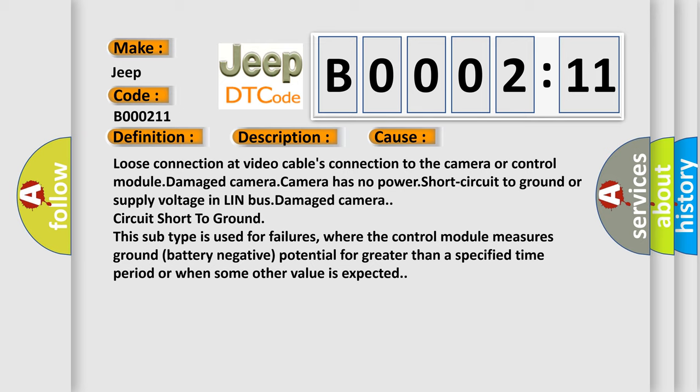Circuit short to ground. This subtype is used for failures where the control module measures ground battery negative potential for greater than a specified time period or when some other value is expected.